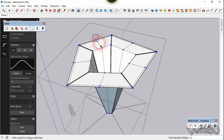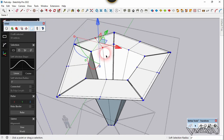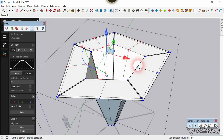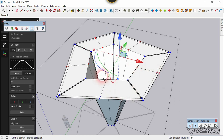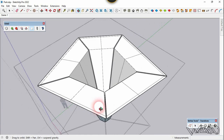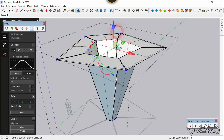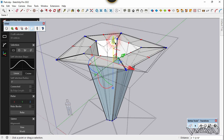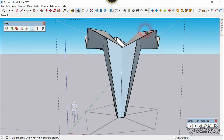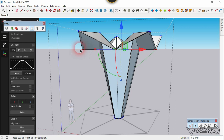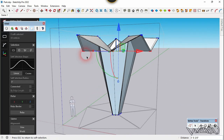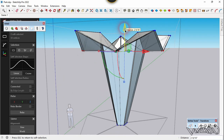Now let's move it in the negative Z direction, meaning the downward direction. You can move any distance you want. I suggest you should use a standard reference to do this. Now let's select these corner edges.